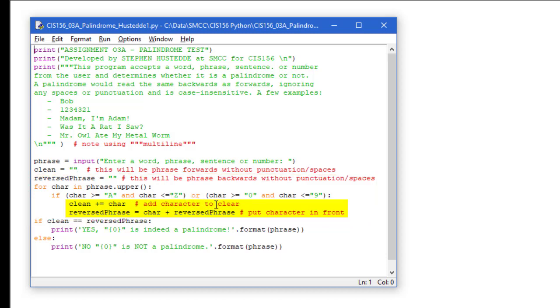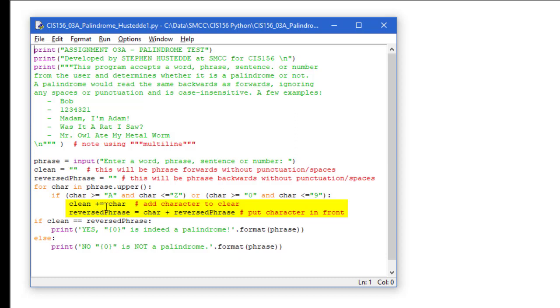Or the character is greater than or equal to zero, and the character is less than or equal to nine. So it can be an alpha character A through Z, or numeric character zero through nine. And if that is true, we're going to add that character to clean. So I use clean plus equals char. That will place that character behind my clean variable one character at a time and build a string of all the alphanumeric characters from our inputted phrase.